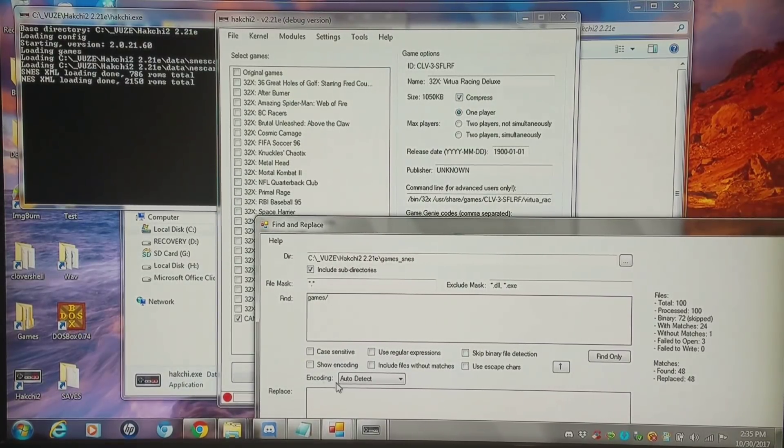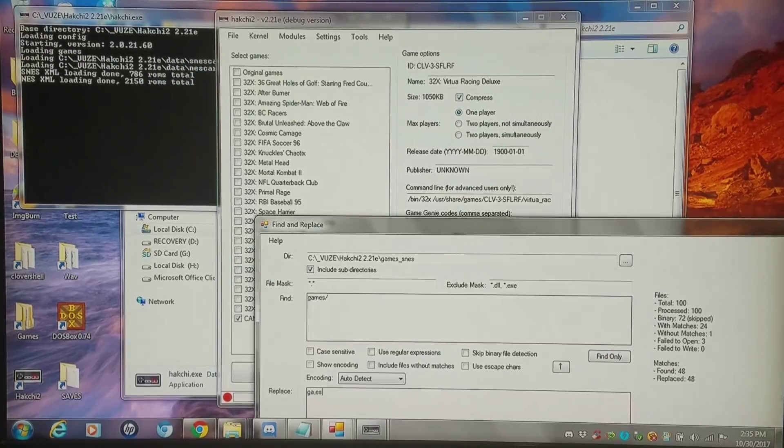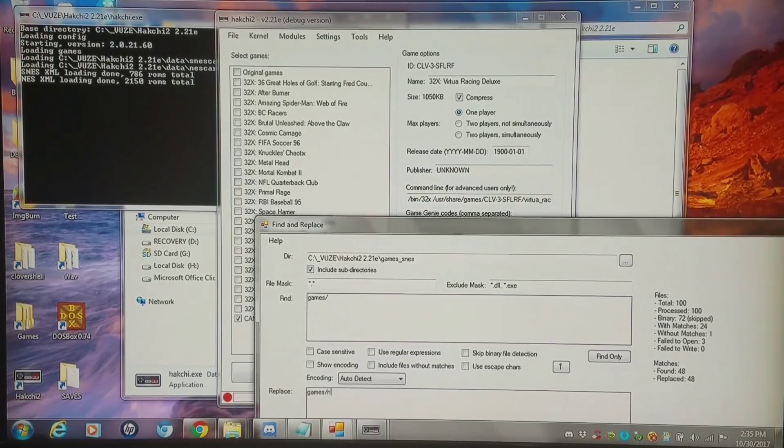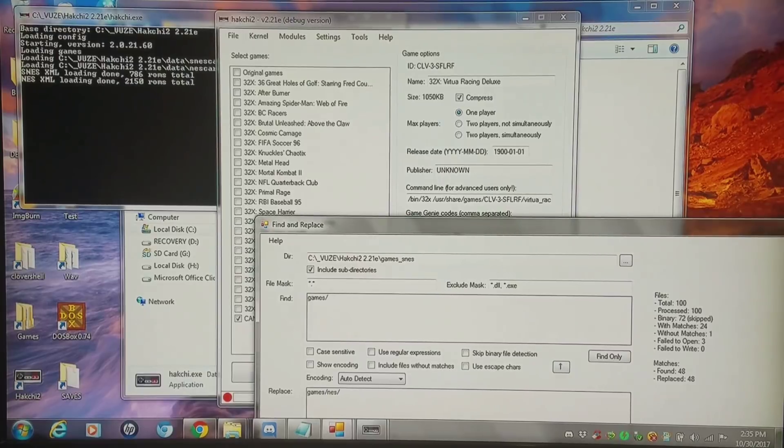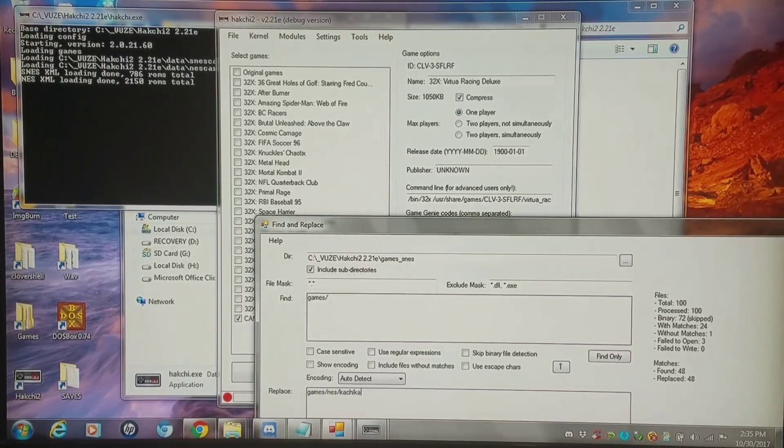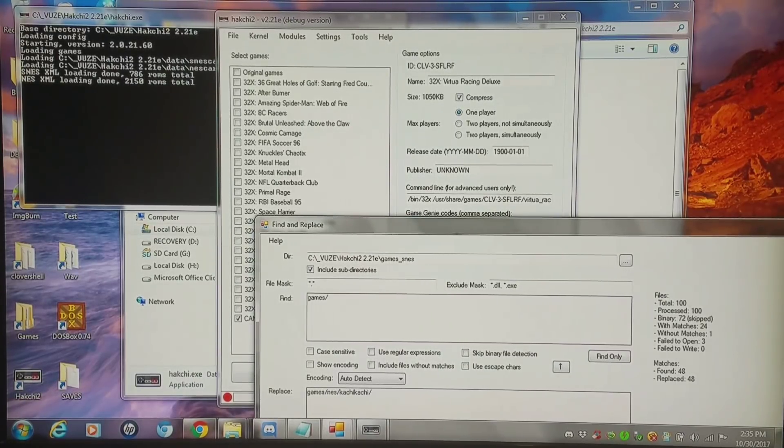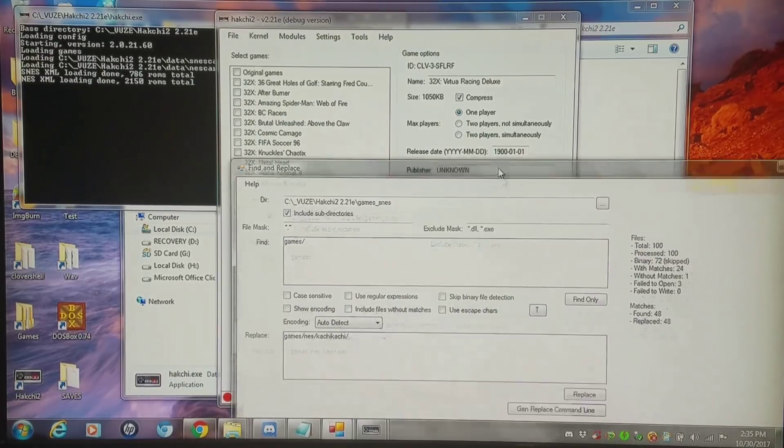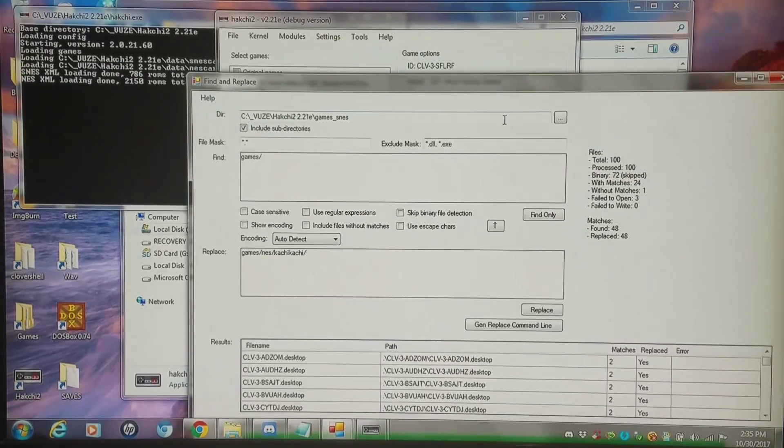I'm going to type in games forward slash and I'm going to replace that with games forward slash NES forward slash kachikachi, and then one more forward slash. And then I'm just going to find and replace those.